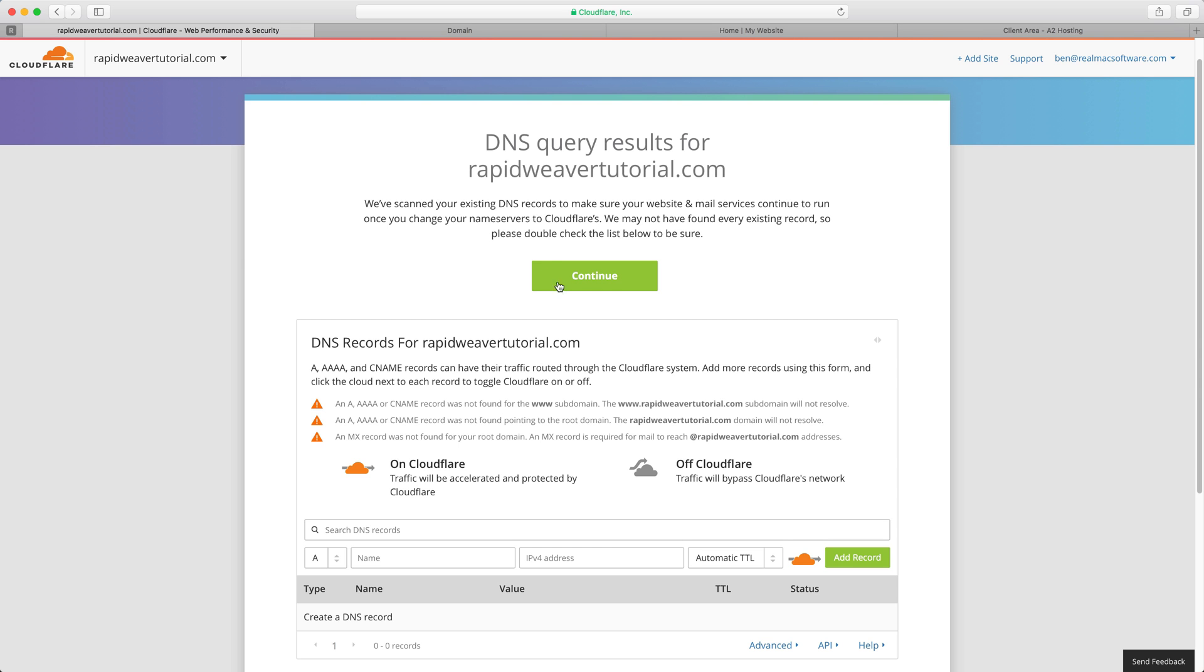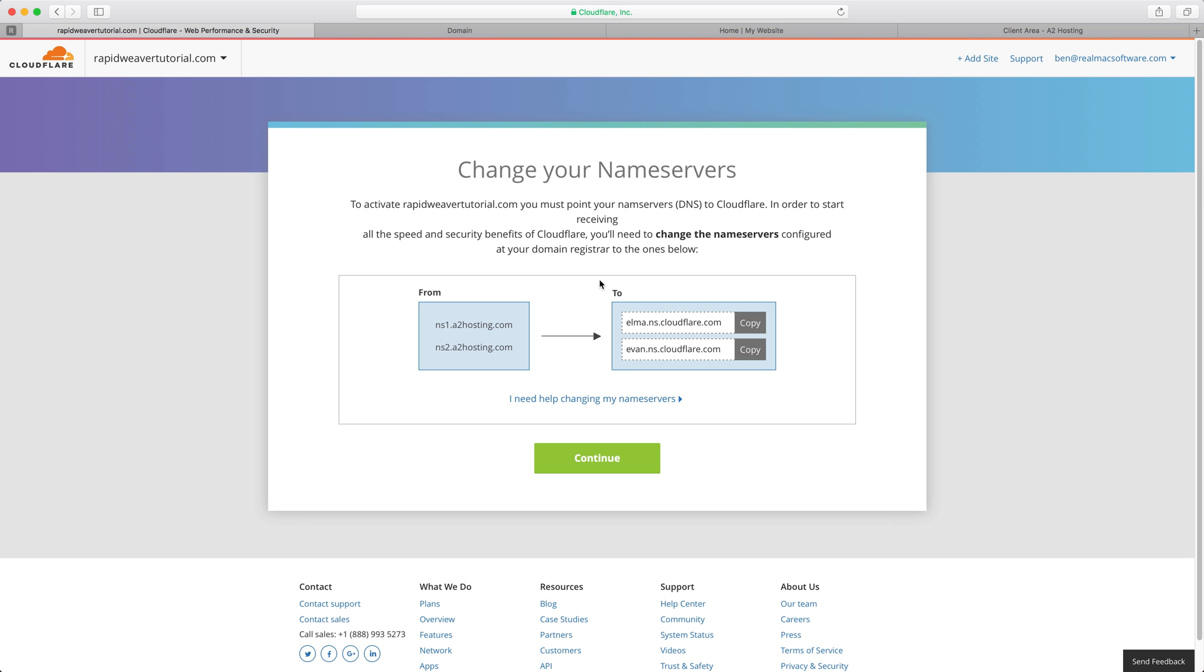In most cases you'll be able to just click the continue button here and once you've done that all you need to do is change your name servers.